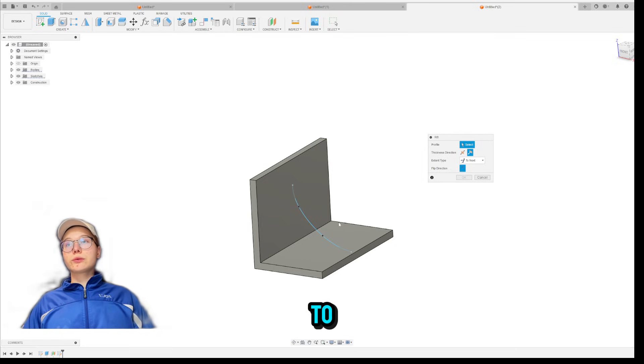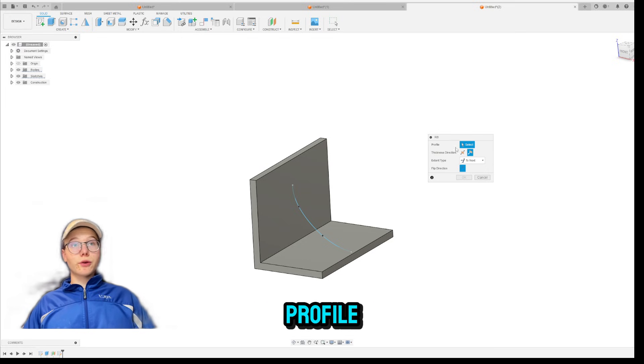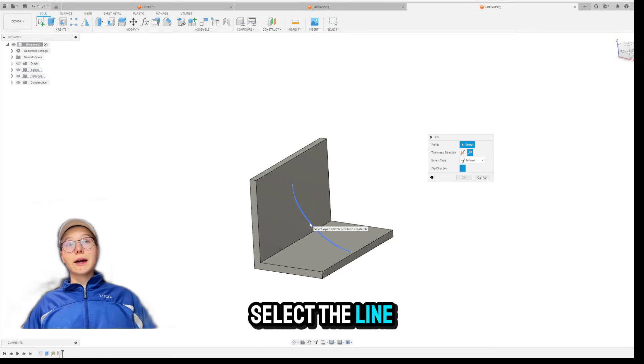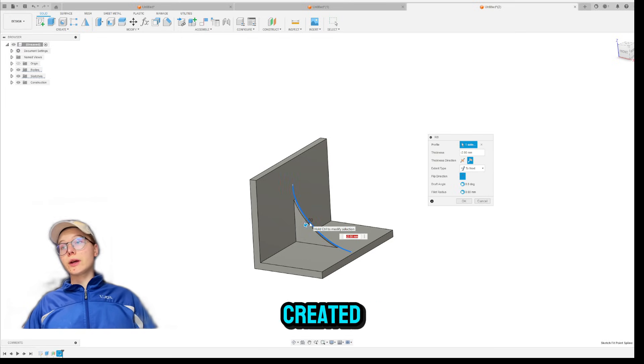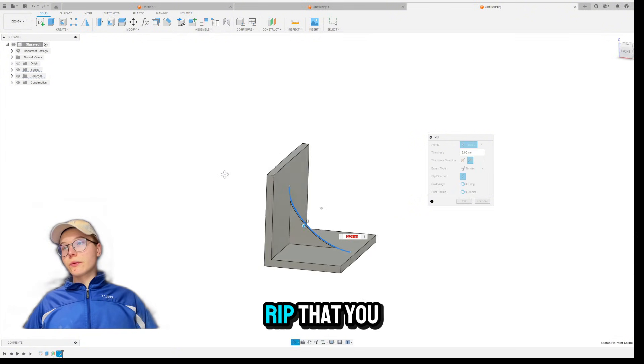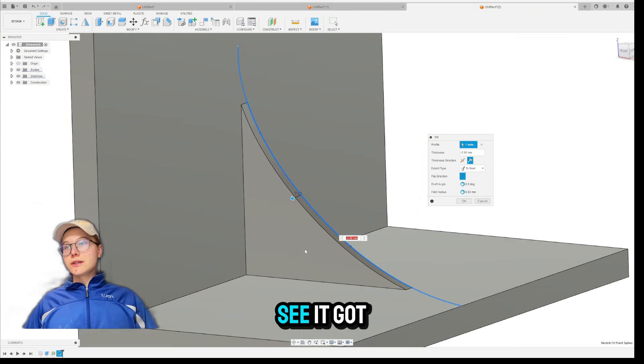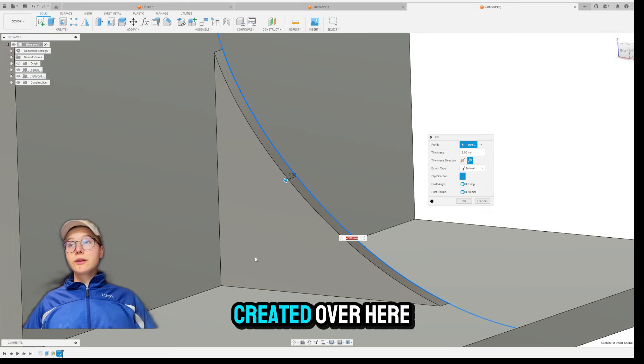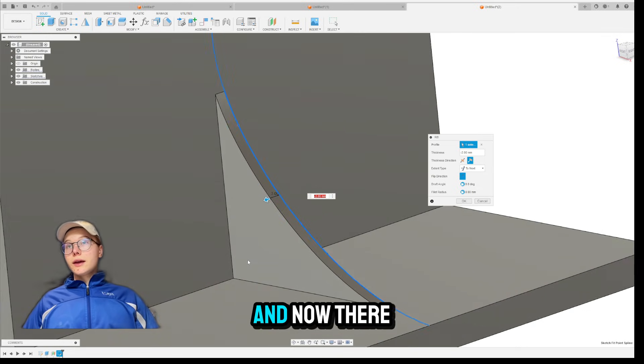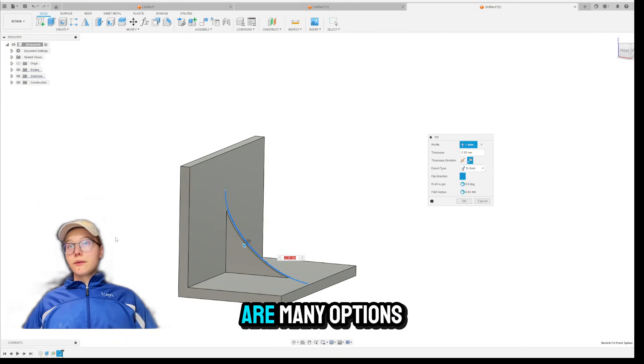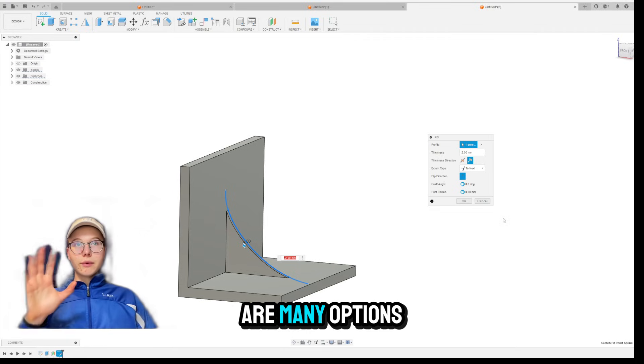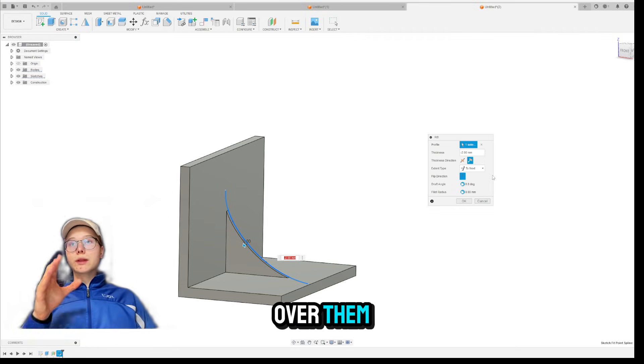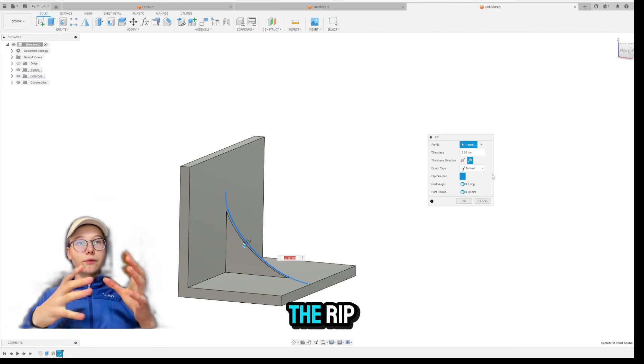And now, as you can see, the RIBS menu appeared. It's telling us to select the profile. So you're going to select the line that you have created, which is the shape of the RIBS that you want. As you can see, it got created over here.